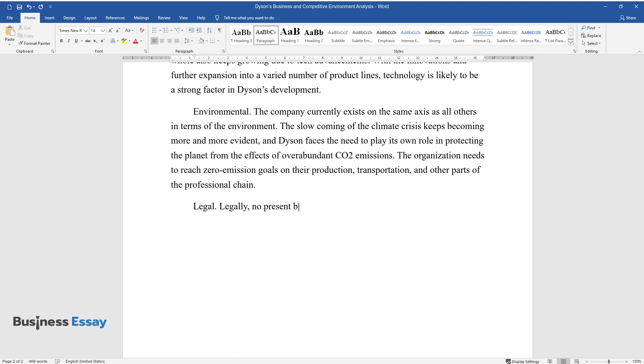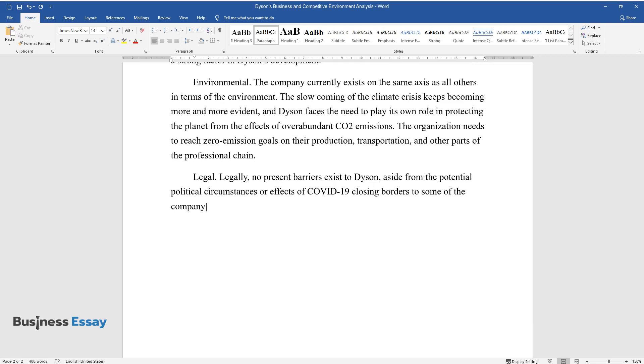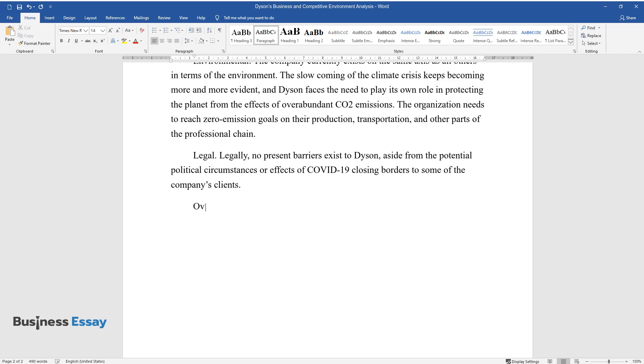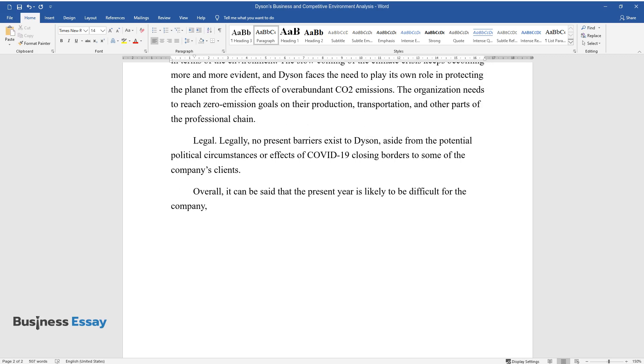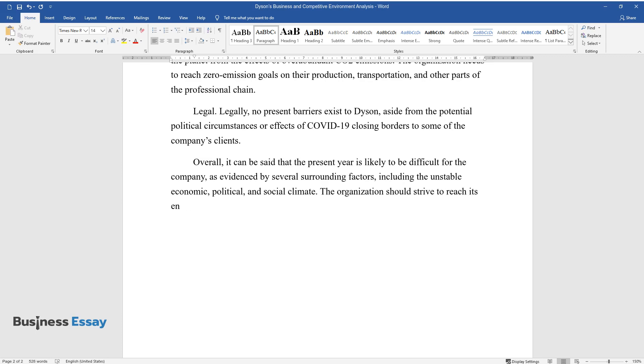Legal: Legally, no present barriers exist to Dyson, aside from the potential political circumstances or effects of COVID-19 closing borders to some of the company's clients. Overall, it can be said that the present year is likely to be difficult for the company, as evidenced by several surrounding factors, including the unstable economic, political, and social climate. The organization should strive to reach its environmental goals and maintain sustained development.